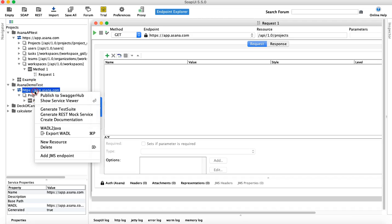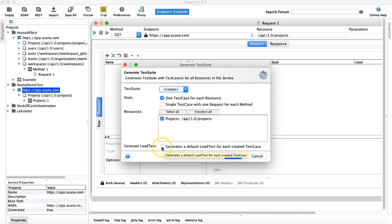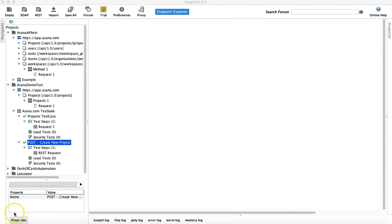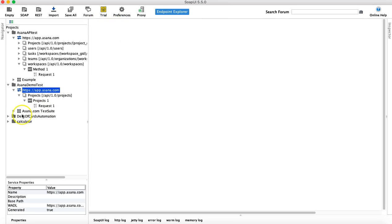To create a test suite, right-click on the particular endpoint and click on 'Generate Test Suite'. It will open the generate test suite window. Choose the style, and all the resources below that endpoint will be listed. There is just one resource for the project, which is already selected. Uncheck the load test option and click OK. Name the test suite 'Asana.com Test Suite'. The test suite has been created.